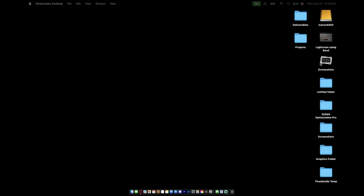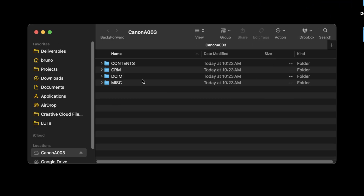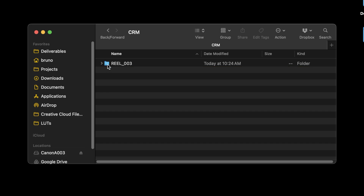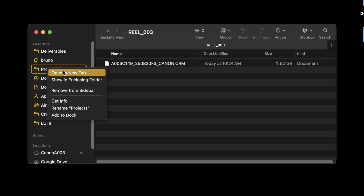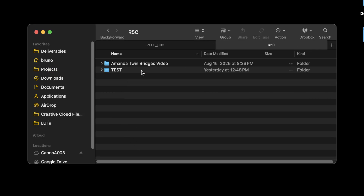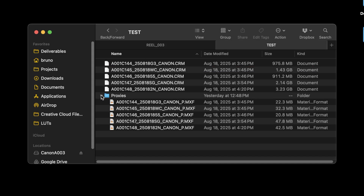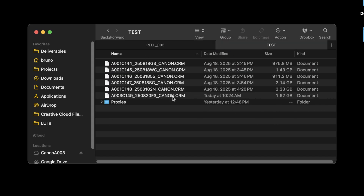The files aren't going to be exactly where they normally are when you shoot in regular recording modes, so let me show you where to find the video files on the CF card and SD card on your computer. Starting with the CFexpress card — open it up on your computer and the raw video files will be in a folder called CRM. Inside there will be a subfolder, and the CRM file is your raw file. Just put that wherever you want it — in my case, I'll drag it into my R5C test folder.